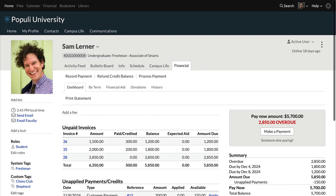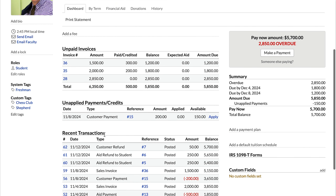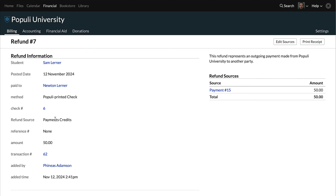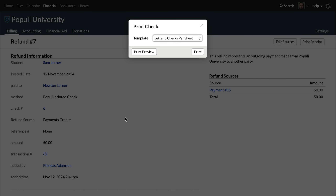If you ever need to get back to that check and print it again, you can do that by going to the profile, onto Financial, then the dashboard, locating the reference for that refund, clicking that, going to the check number, and clicking there. Doing that gives you that same dialog.